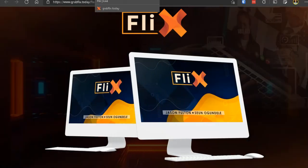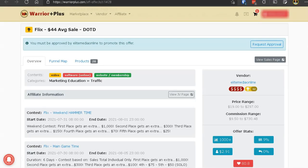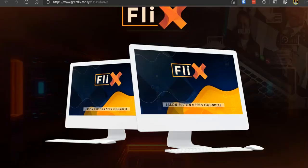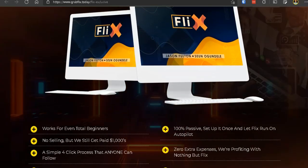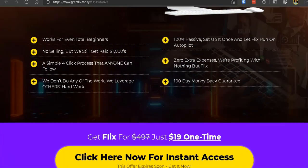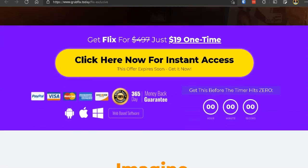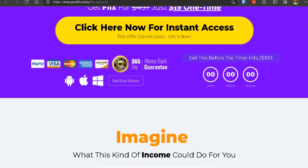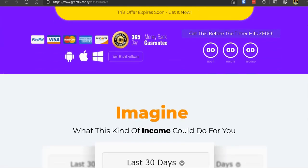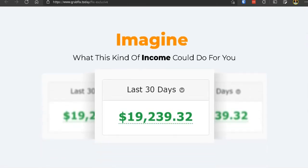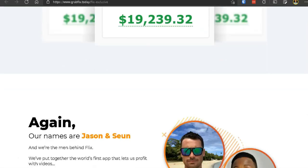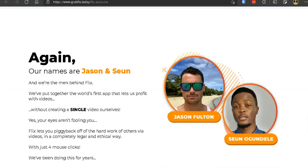In this review of Flix by Jason Fulton and Seun Ogundele on Warrior Plus, I will show you the truth behind this product so you can stop wasting your hard earned money and stop buying products just like Flix which are entirely gimmicky and useless to you and your business.